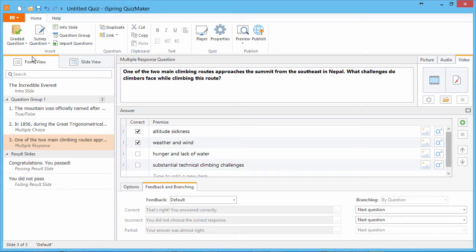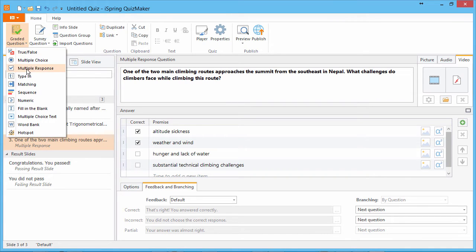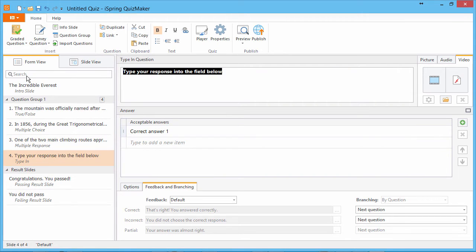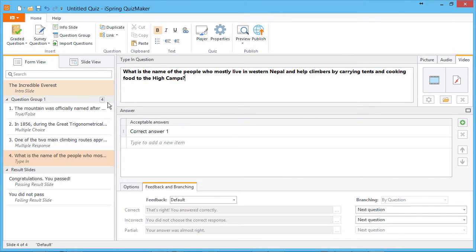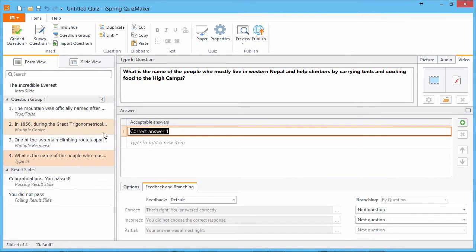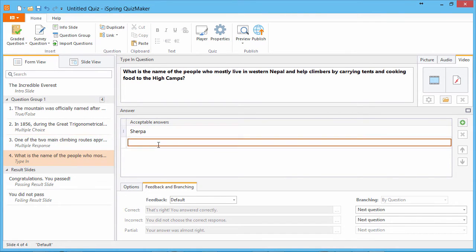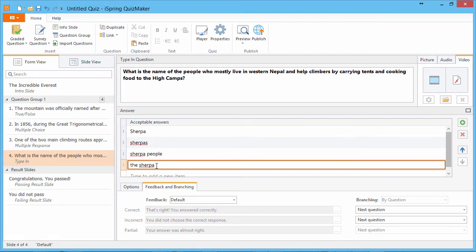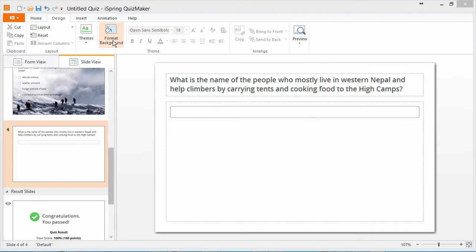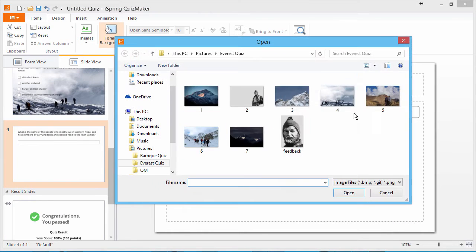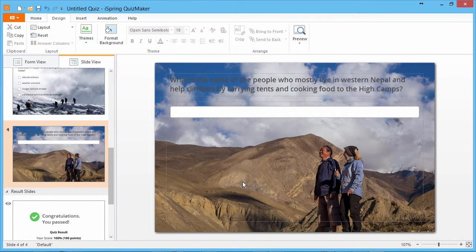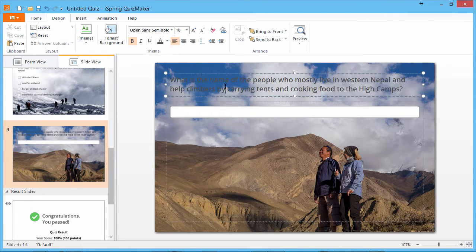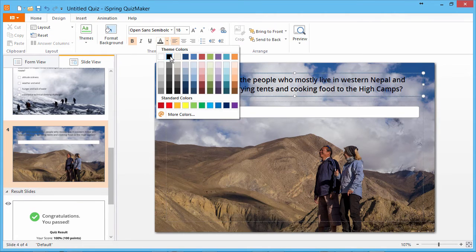Now we'll add a type-in question. This question prompts the user to type in an answer. Add as many acceptable variants as you like. Now back to slide view to add a background. And we'll change this text to black.